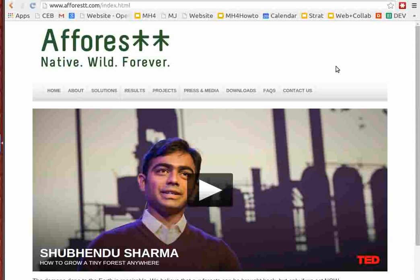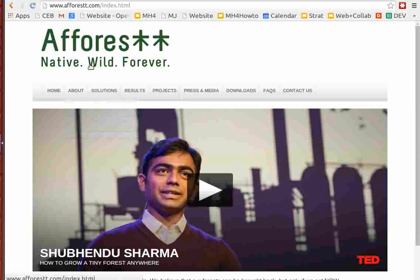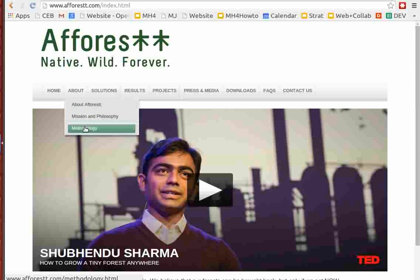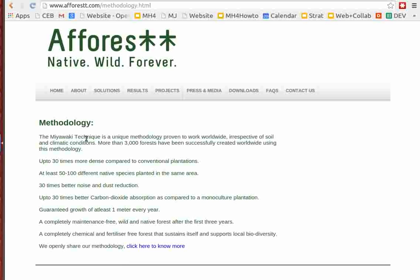You can watch his TED talk online. As far as the methodology itself, if you go to the website aforest.com with two t's, go to the methodology section. It's unique, the Miawaki technique developed by Dr. Miawaki who's still alive and active on this topic.